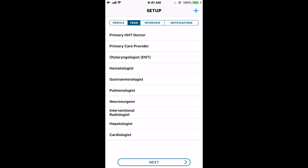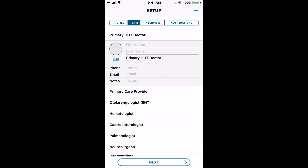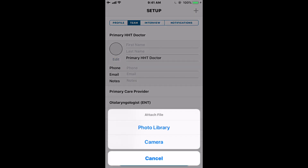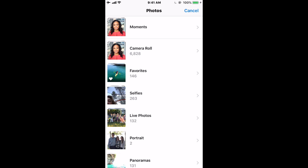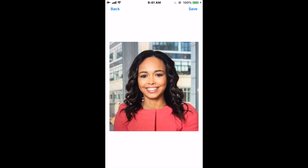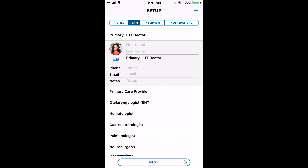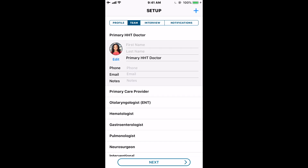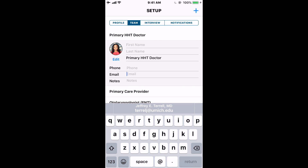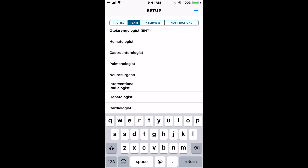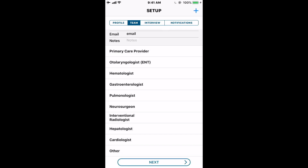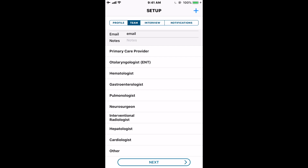You can navigate to the Team section by tapping 'Team' or the Next button. Here you can enter information for any of your healthcare providers. For example, if you have a hematologist, you can enter that person's information, optionally add a photo, and enter their name, phone, and email. The email is most important — if you'd like to share any information from the app with this provider, that email is what we'll use to pre-populate an email for you so you don't have to manually enter it later. You can also tap the plus button to add other providers.